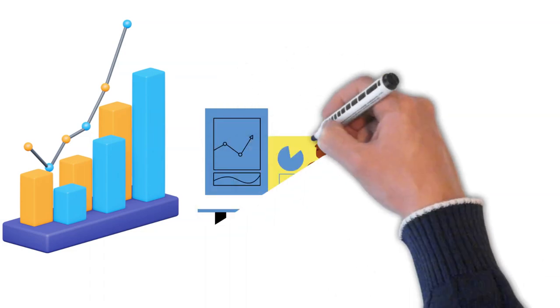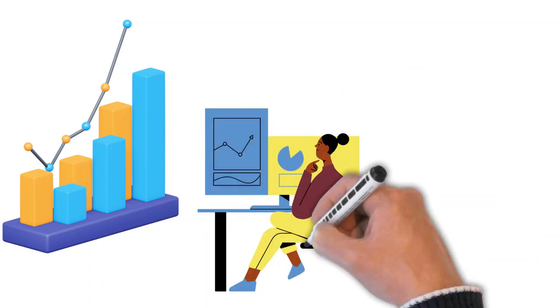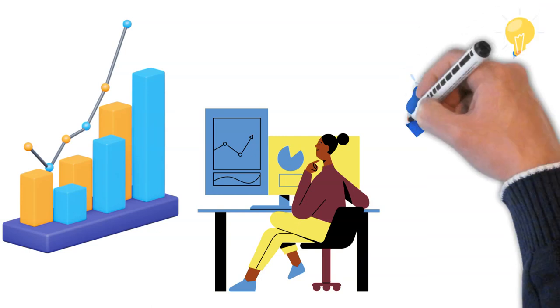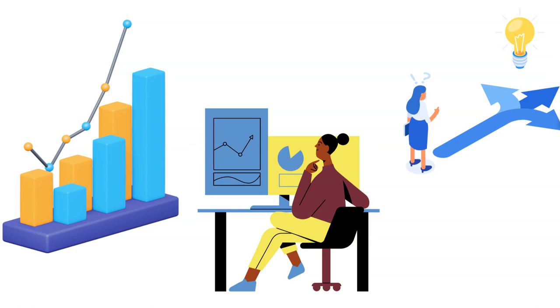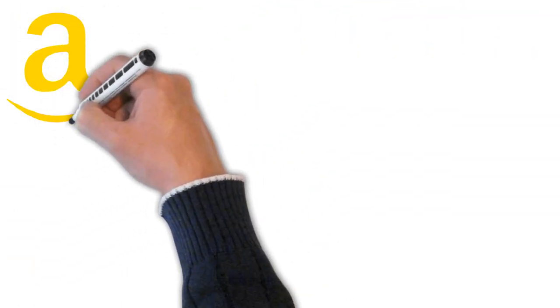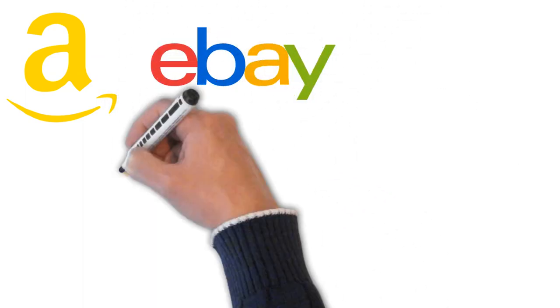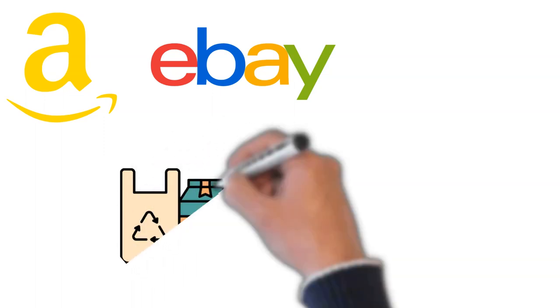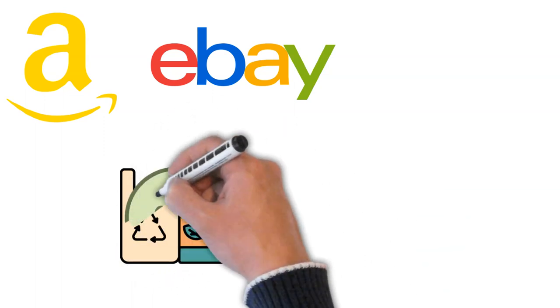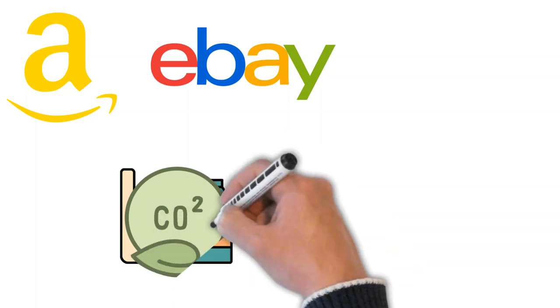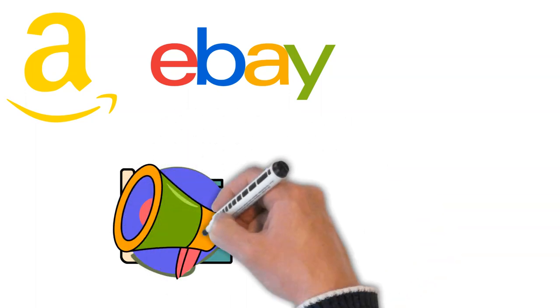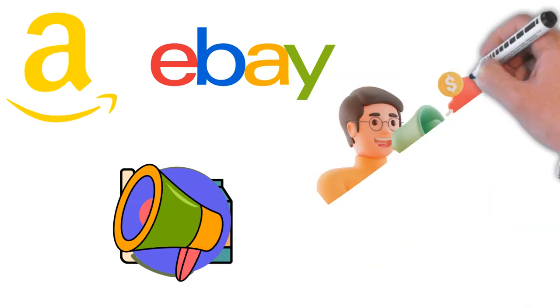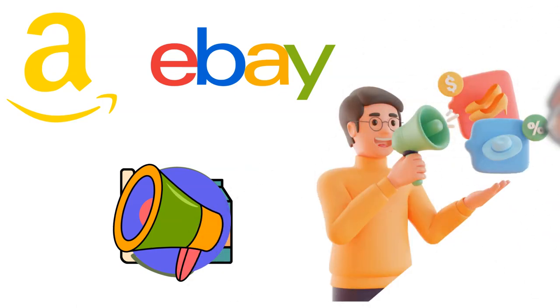These technologies have proven invaluable for managing and analyzing vast amounts of data, driving efficiency, and improving decision-making processes. Furthermore, e-commerce giants like Amazon and eBay have played a significant role in championing sustainable business practices. Whether it's through eco-friendly packaging, carbon-neutral shipping, or promoting products from environmentally conscious brands, these companies are making strides in integrating sustainability into their business models.